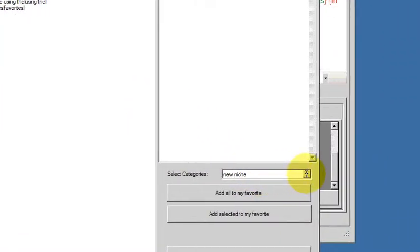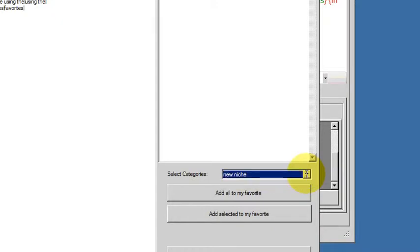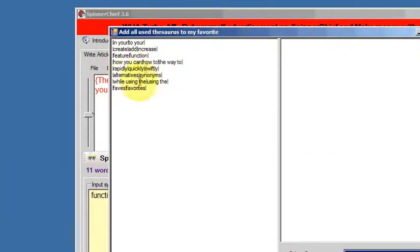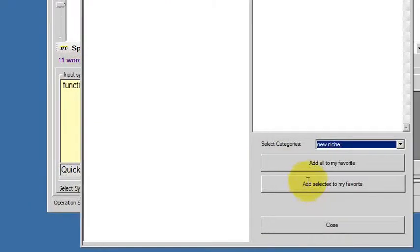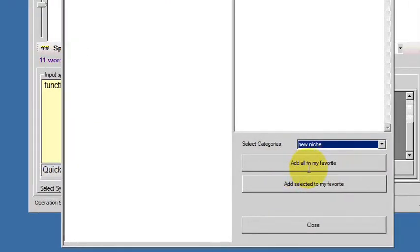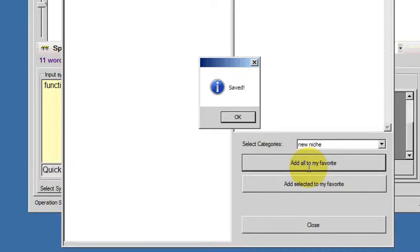I choose the thesaurus, the favorites thesaurus. I only have one called New Niche. Those are all the synonyms we've just added. Now all I have to do is click add all to my favorites.